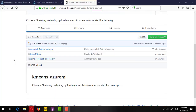Hello everyone. In this tutorial we are going to see how, in K-means clustering using Azure Machine Learning, we can select the optimal number of clusters. I assume you are familiar with K-means clustering — it is a very well known, straightforward, and simple clustering algorithm that is widely used in unsupervised learning modeling.